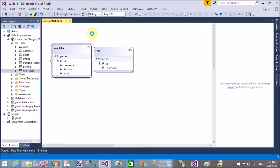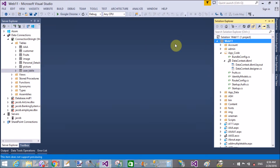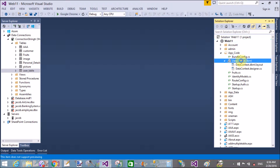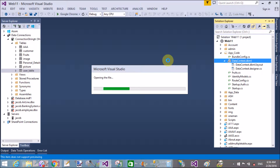This approach is actually similar to the Entity Framework model-first approach. There is no relationship between the two tables. I want to use the LinqDataSource by using this .dbml file — or you can say bind the LinqDataSource with this file.